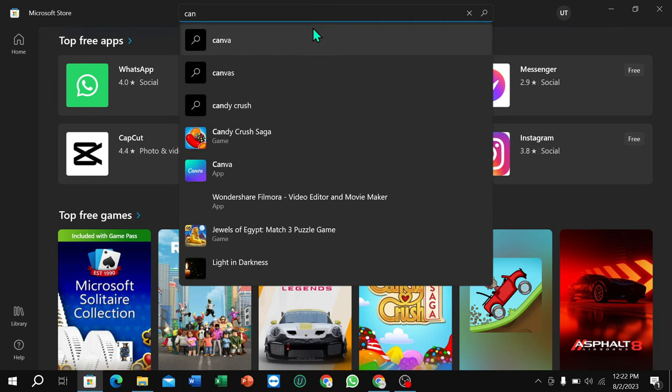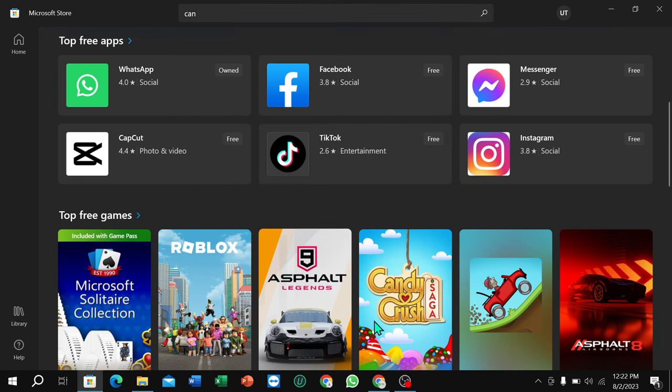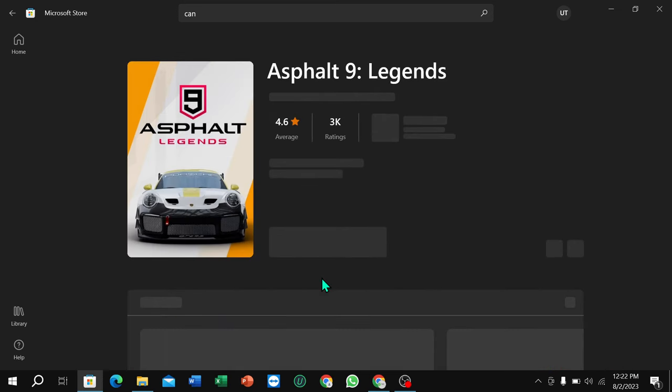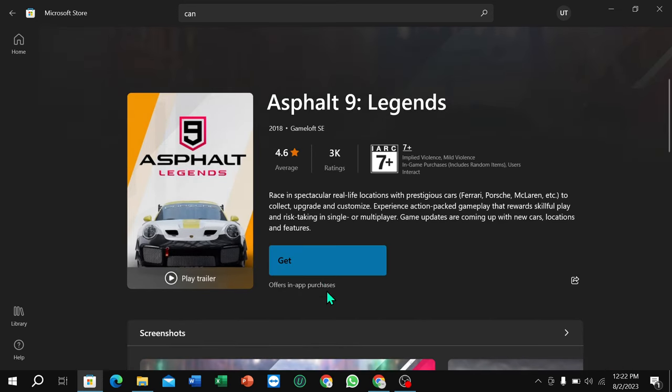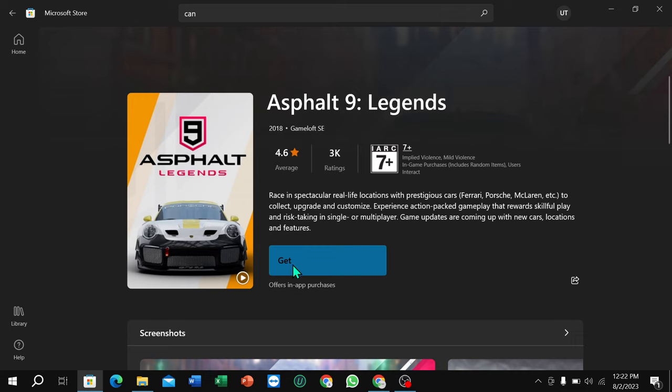I'll just give you a sample. Open your game and then you can find the option Get. Here you can see Get. If you just click here, it's automatically downloaded and installed to your laptop.